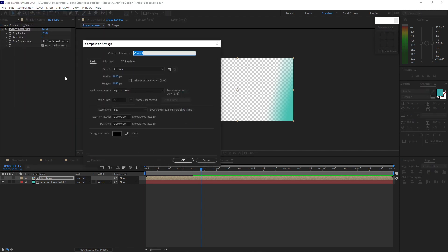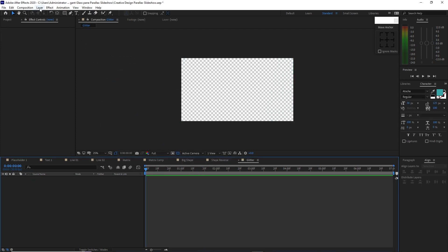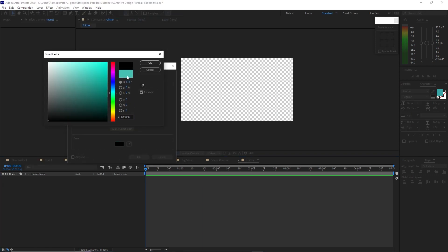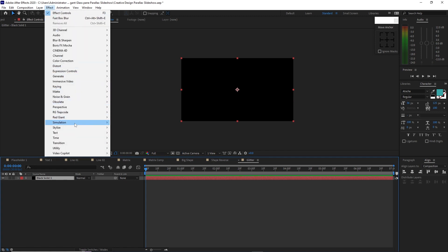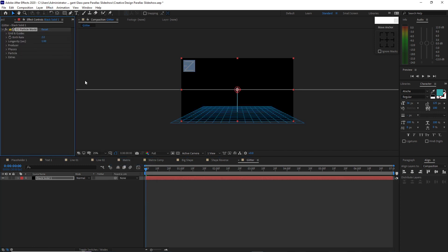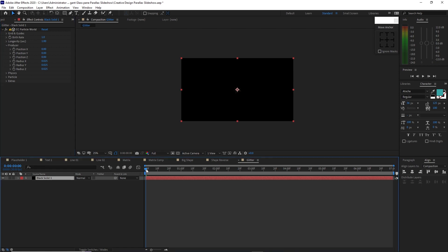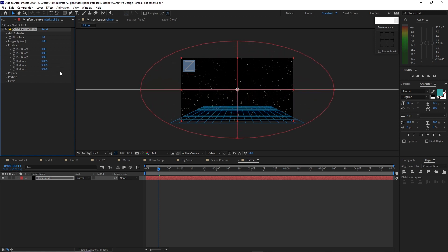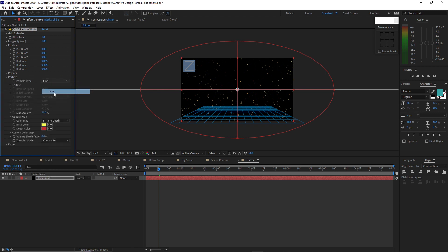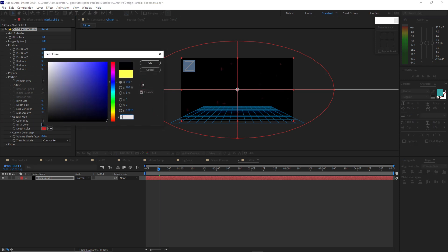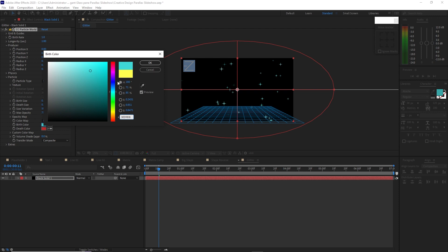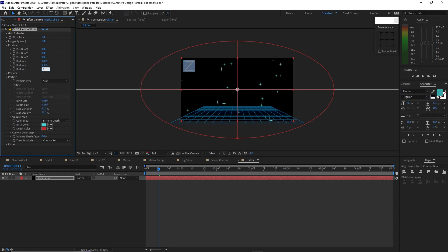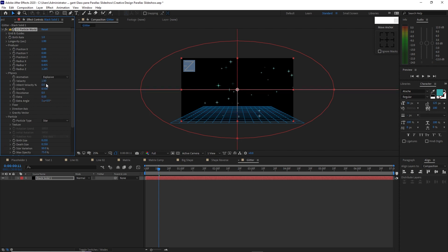Go to Composition, create a new composition. I will name it 'glitter'. Same configuration, click OK. Go to Layer, create a new solid — I want it black, click OK. Make sure it is highlighted, go to Effects and Presets, Simulation, CC Particle World. Change the birth rate to 1, open Producer and change the X radius and Y radius. Go to Particles, change the particle type to Star. Change the birth color to 3AD9D8, click OK. Change the zero radius to 1.265. Open Physics, change the velocity to 0.20 and the gravity to 0.010.